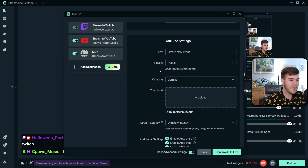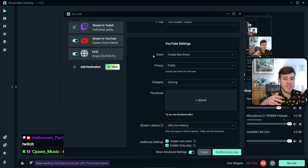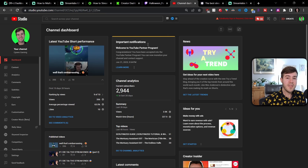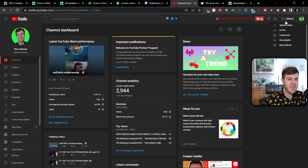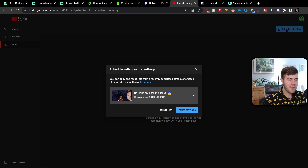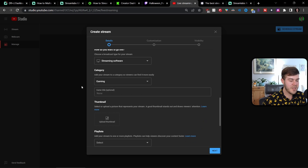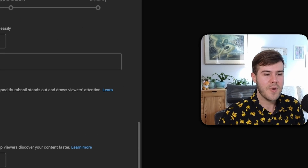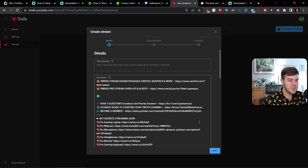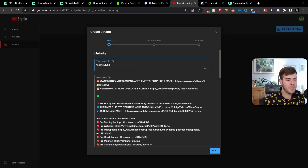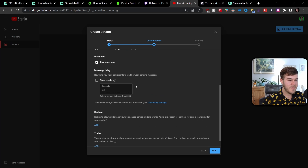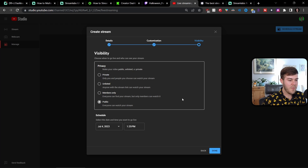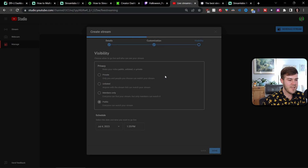For YouTube, it gets a little more complicated because you'll usually want to schedule your stream in advance. Go to your YouTube channel, click Create in the top right, then Go Live. Click Schedule Stream in the top right, then Create New. Add your title, description, thumbnail — thumbnails are important for YouTube streaming to get people to click. Set your game title and any other customizations, click Next through the steps, set it to Public, and click Done. This sets up your YouTube stream event.